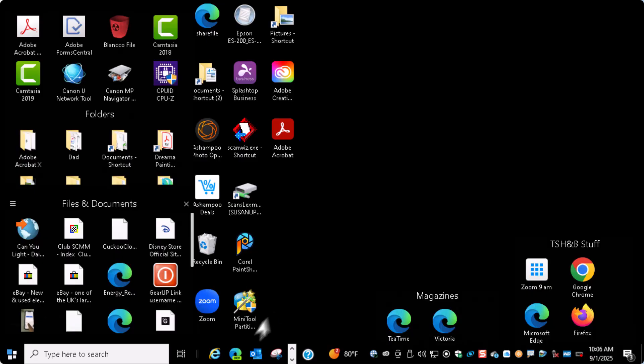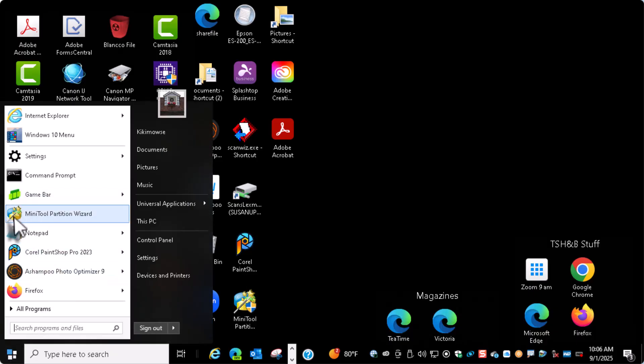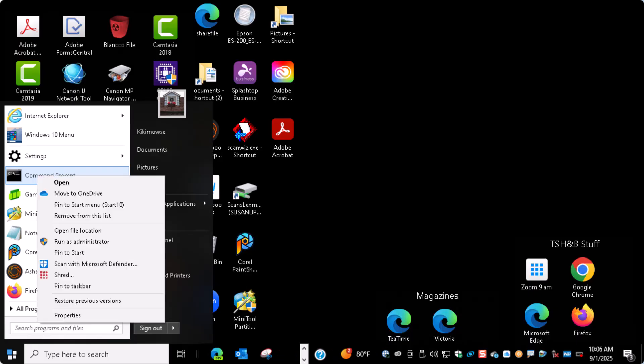The first thing you need to do is get into Administrator Command Mode. I'm going to find Command Prompt, right-mouse-click on it, and click on Run as Administrator.